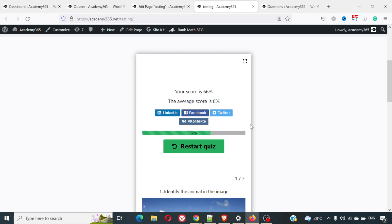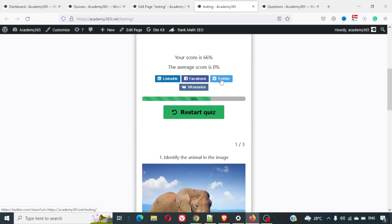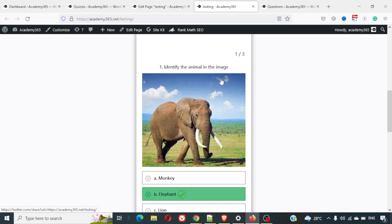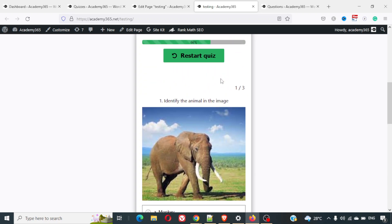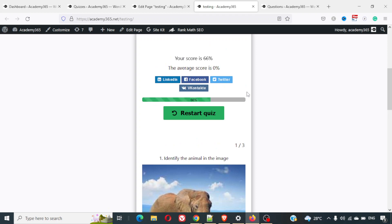The result shows a score of 66 percent. The overall average score is zero percent from previous takers. It shows which answers were correct and which were wrong. Overall this is a really good quiz plugin — very comprehensive. I hope this video was useful. Try it out and comment if you have any questions about setting up quizzes on your WordPress website. Please subscribe to the channel if you like the content, and thanks for your time.